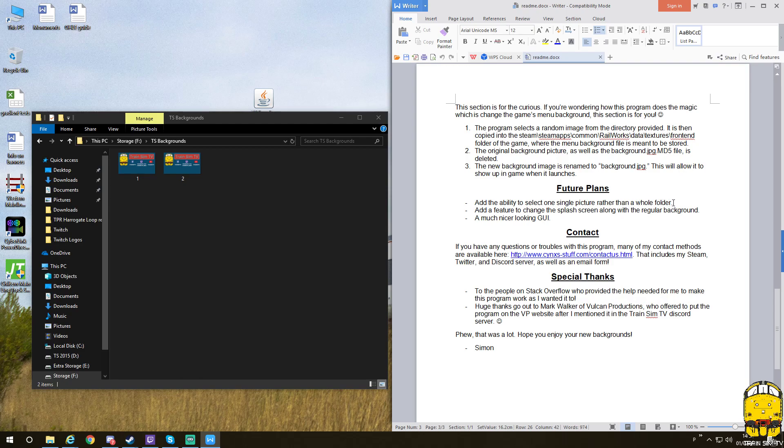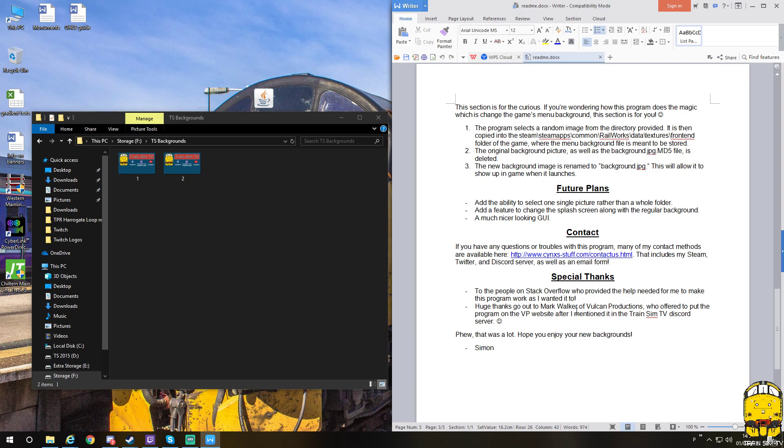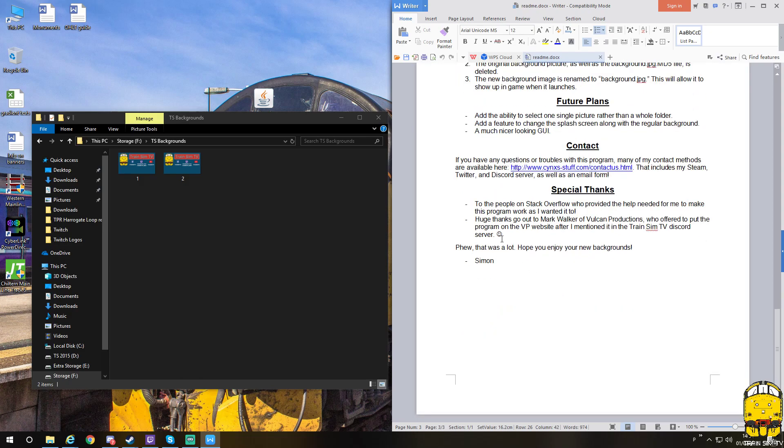Future plans: the ability to add one single image instead of a whole folder, so you don't have to have loads if you don't want loads. Add a much nicer looking GUI, so a better user interface, and add a feature to change the splash screen—so the splash screen is when you're loading into a route. There's plans to hopefully change that as well. There's some special thanks on there to the people on Stack Overflow who provided the help to make the program.